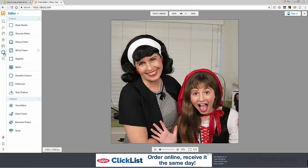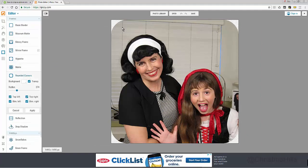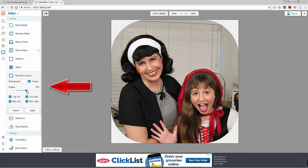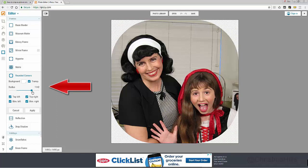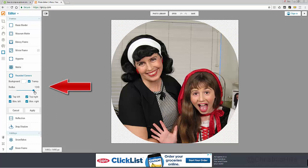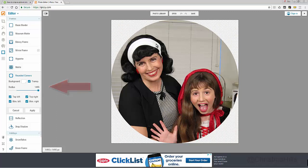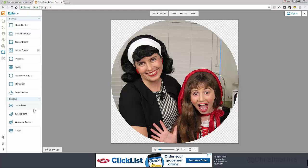The next step is to come over to 'Frames' and click on 'Rounded Corners,' which gives me rounded corners. If you wanted just rounded corners you could stop there, but I want a full circle. So I'm going to come over to the left and drag the radius all the way in to give me a circle, then click 'Apply' to crop it.